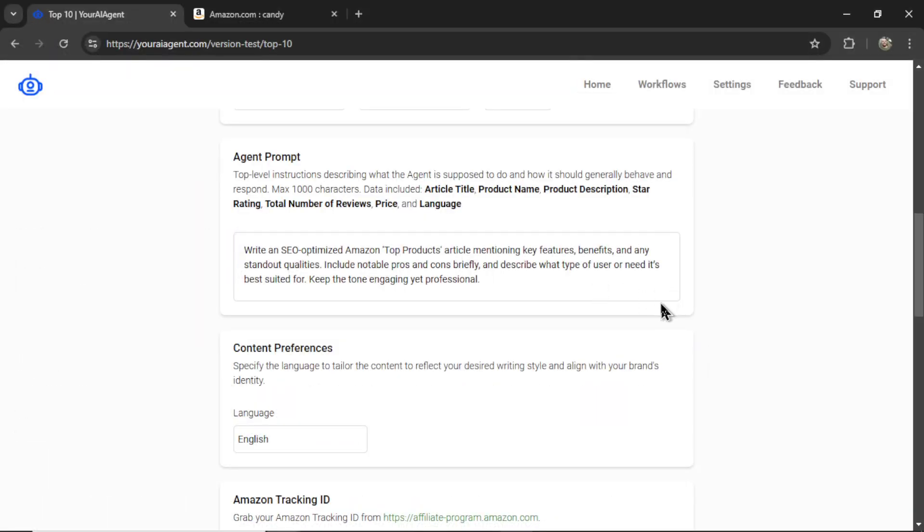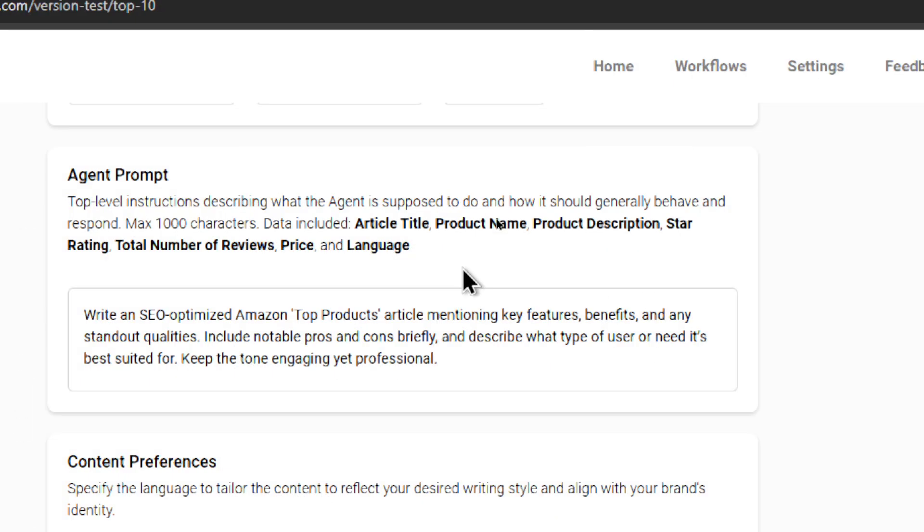Next is the agent prompt. The agent prompt is top level instructions describing what the agent is supposed to do and how it should generally behave and respond. Giving you a max of 1,000 characters. I want you to think of this as a system prompt within an LLM API. It sets the tone of your output, the writing style, the target audience, words to avoid, your brand voice and identity. I'm giving you full control over the output.